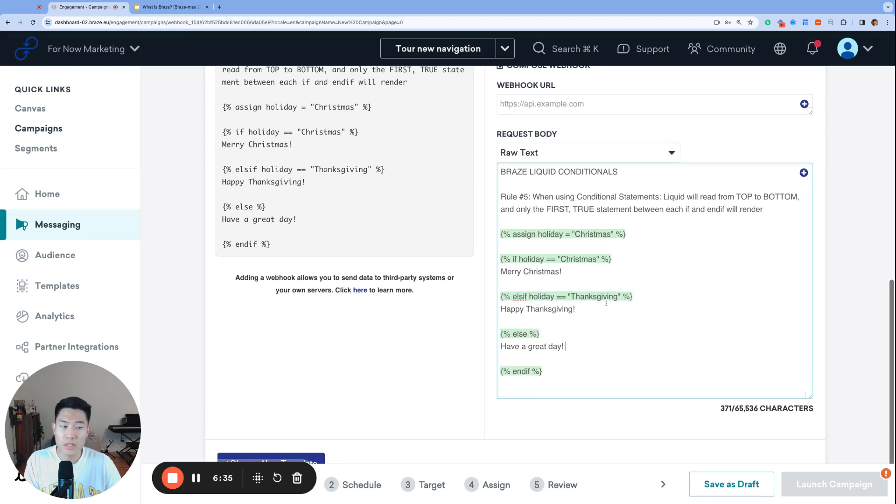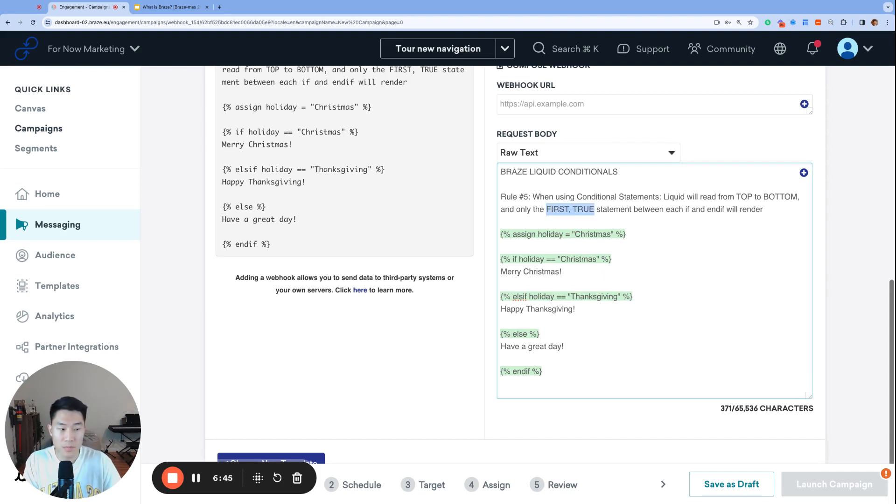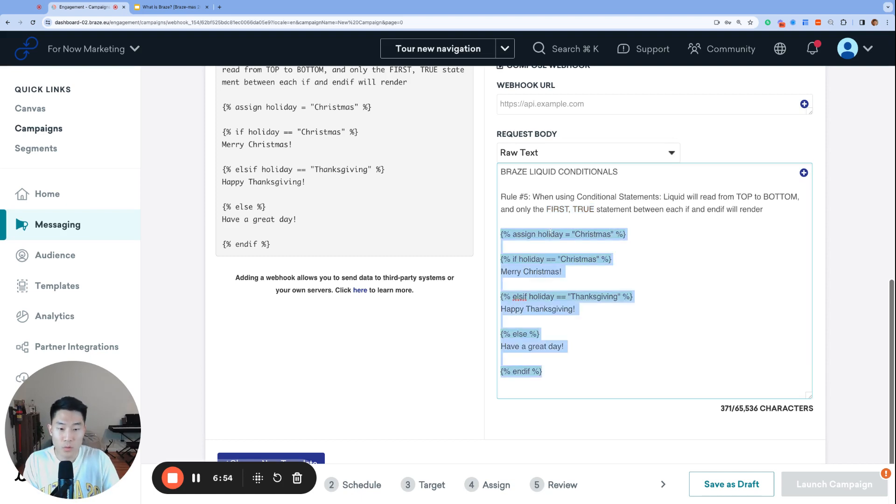Second, as liquid is evaluating your logic statements from top to bottom, liquid will only render the first true statement. So as soon as liquid detects a logic statement that is correct, that statement will be run, and no other logic statements below will be considered. In other words, every conditional block only renders one statement.